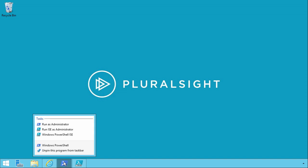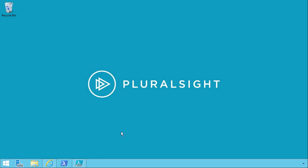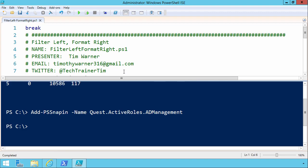To do that, you can right-click the PowerShell icon wherever you find it and select Run ISE as administrator from the jump menu. I already have the application up, and I've already loaded the script: Filter Left, Format Right .ps1.